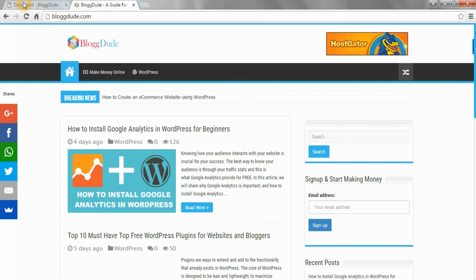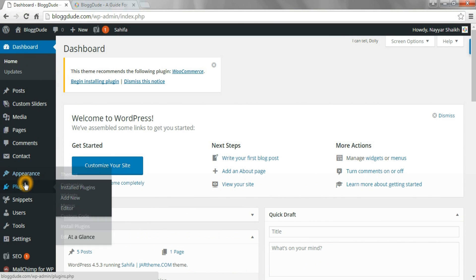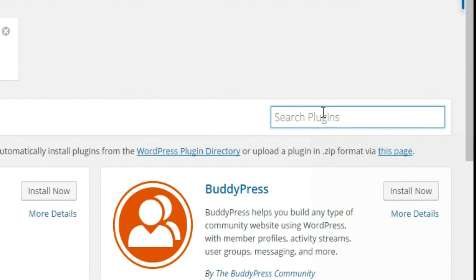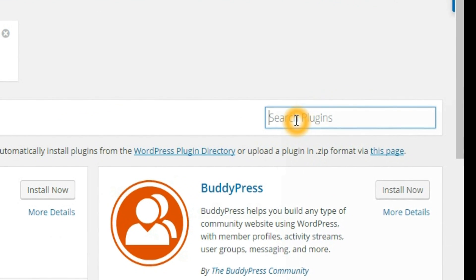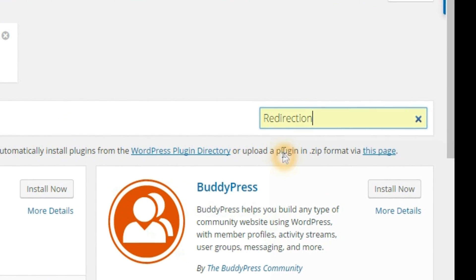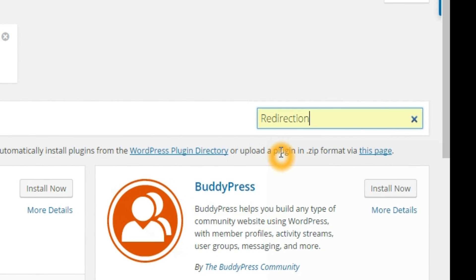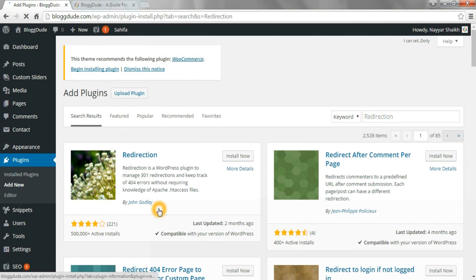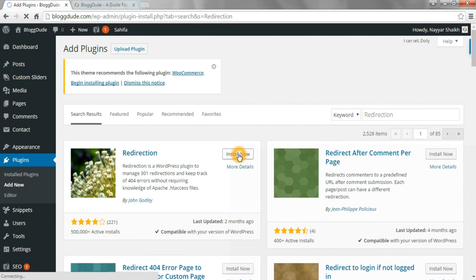First we need to install a plugin called Redirection. So go to your dashboard and click on Add New Plugin. In the search bar type 'redirection' and install the Redirection plugin by John Godley.